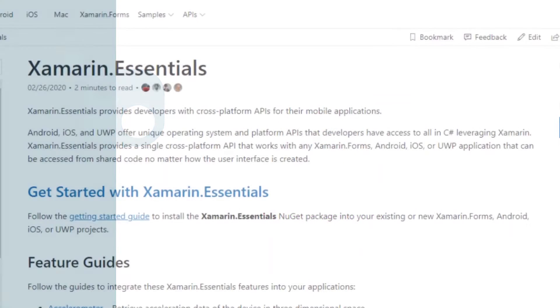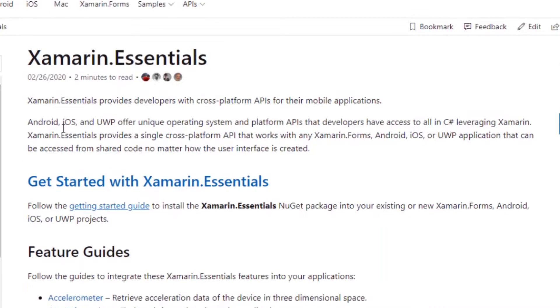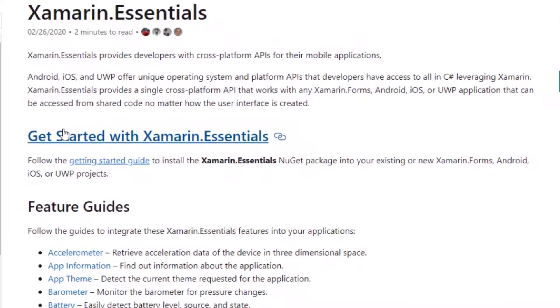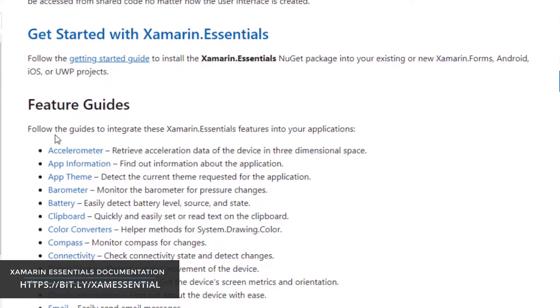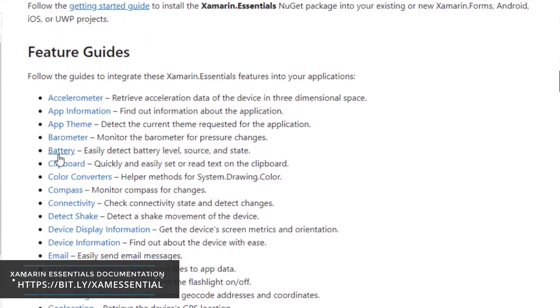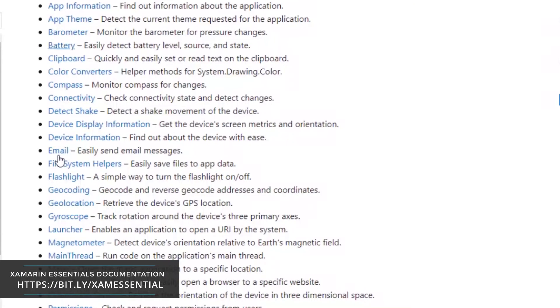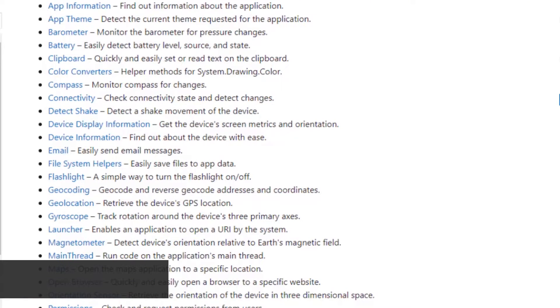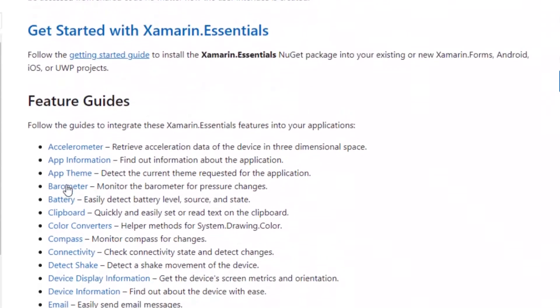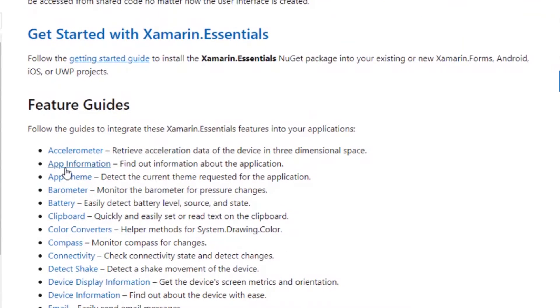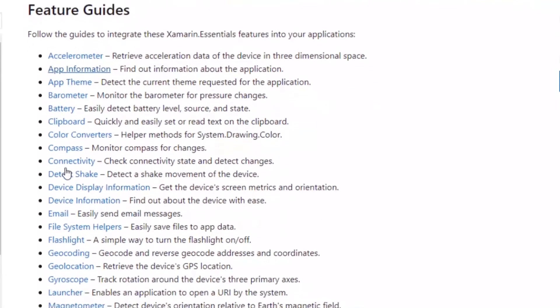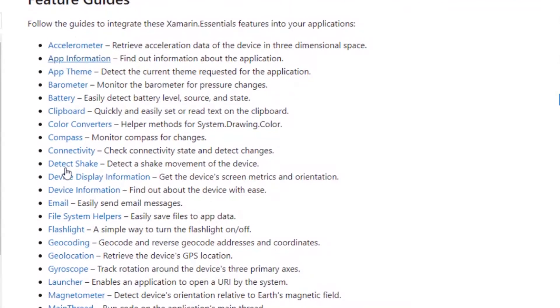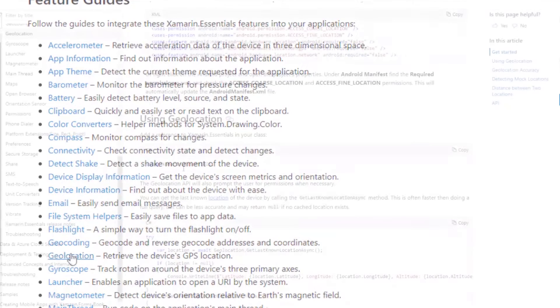There are basic and essential implementations that are required for your applications to work seamlessly, such as checking for connectivity, getting device information, geolocation, and lots more. The folks at Microsoft have made all this possible in a single plugin called Xamarin Essentials. You get this plugin by default every time you create a new project.